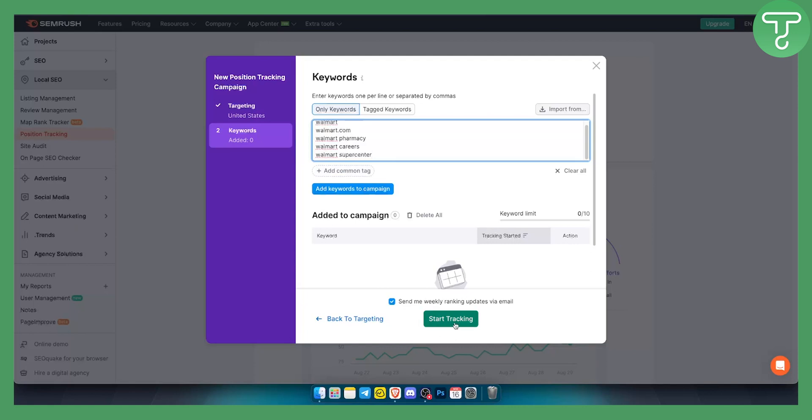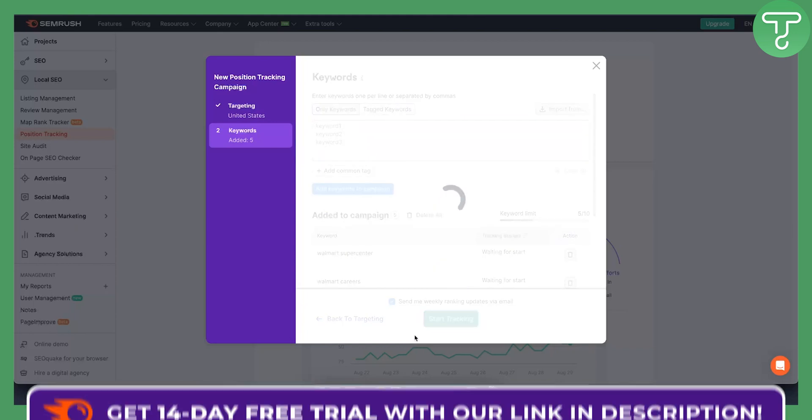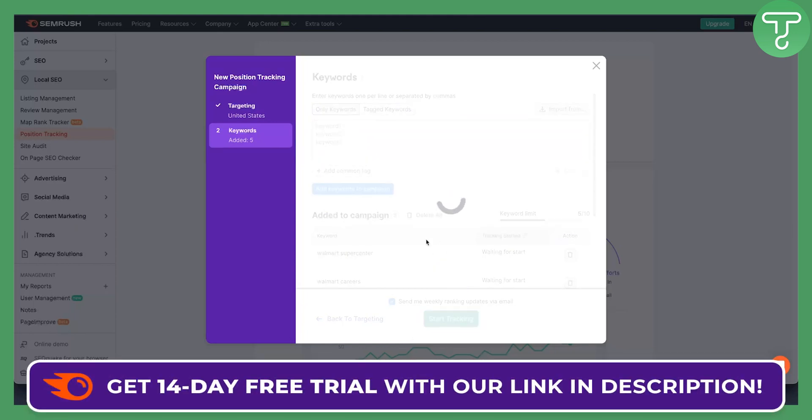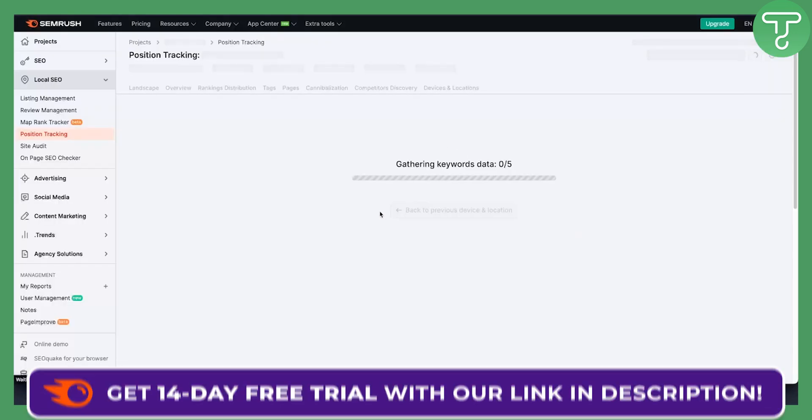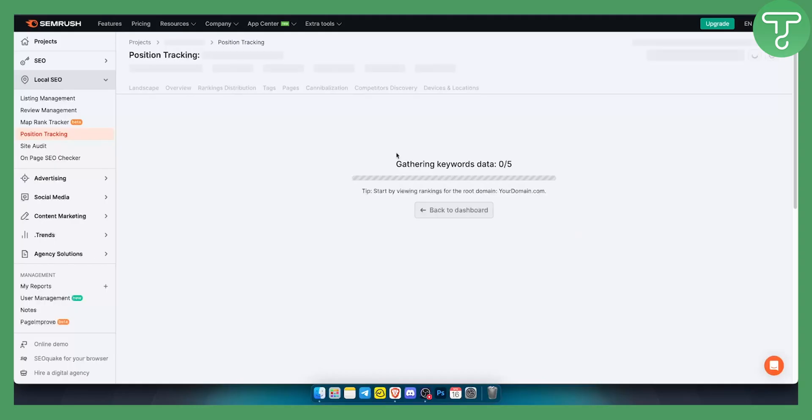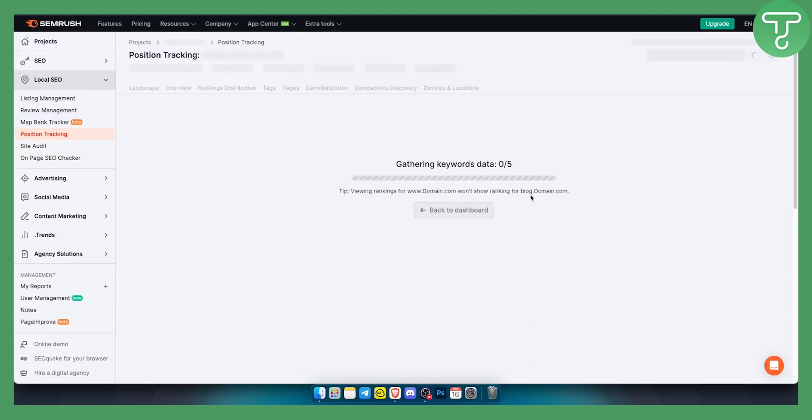Let's just start tracking here. Once we click start tracking, this will be added right here. It will gather the keywords data, so we will start by viewing rankings for the root domain, which is Walmart, and it will view rankings for all of the domains.